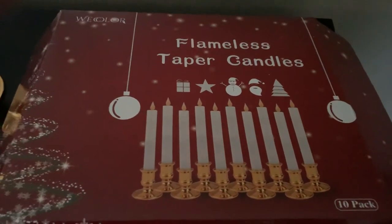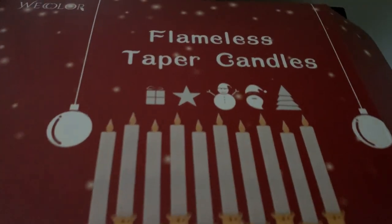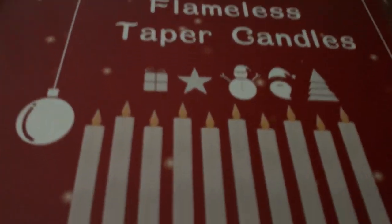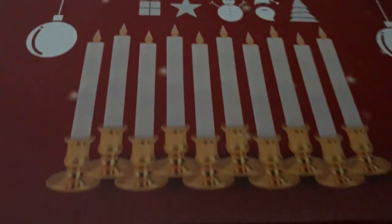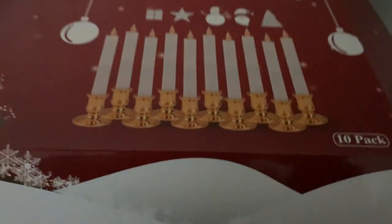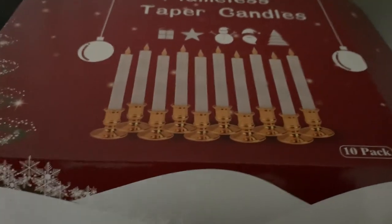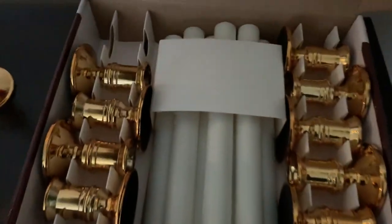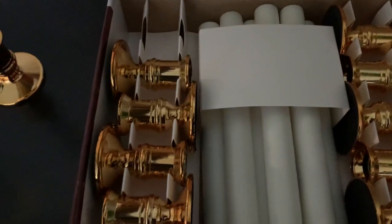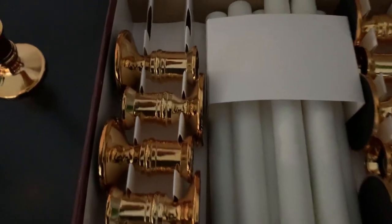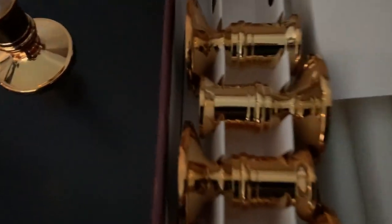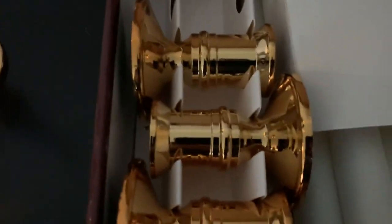I want to take a minute and show you these flameless taper candles. You get a 10-pack in here and each one comes with its own base, its own candle holder.